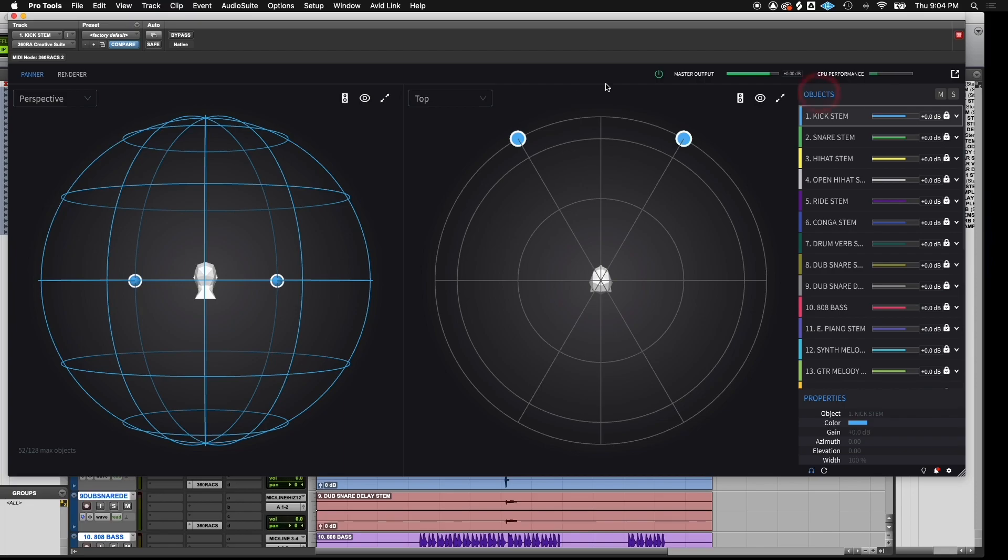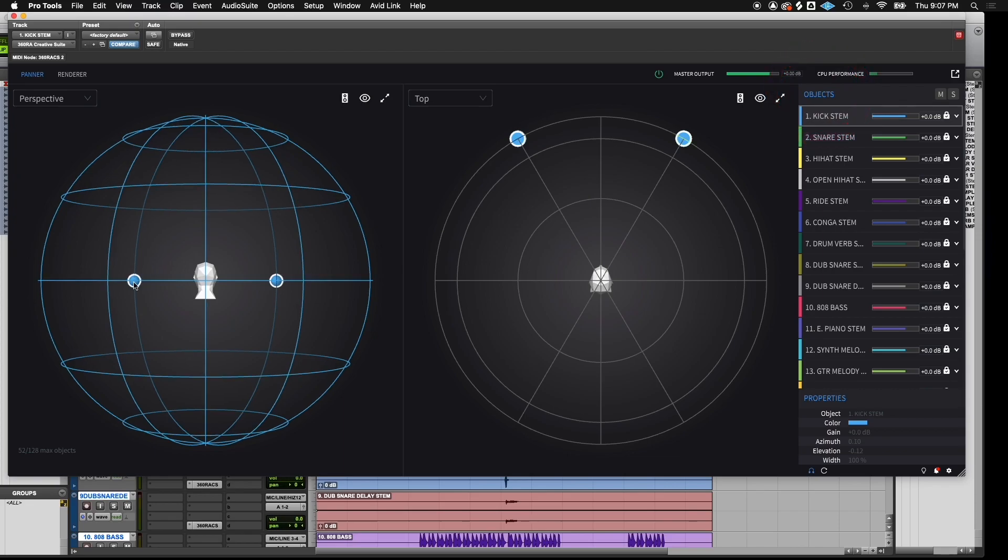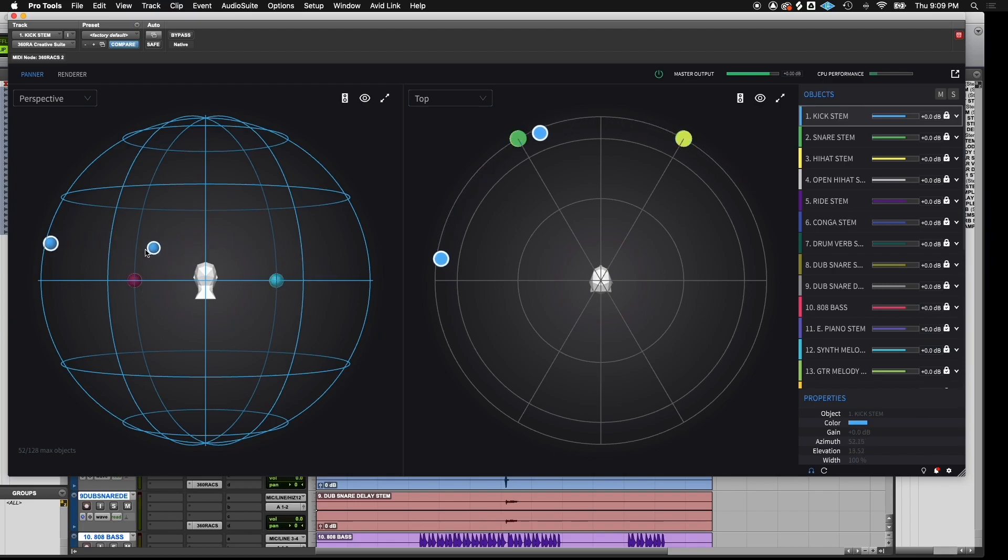On the right side of the screen, we have a list of objects. In this session, we have 26 stereo tracks. Each stereo track is represented by two spheres that we call objects. We're able to move these objects in 360 space.